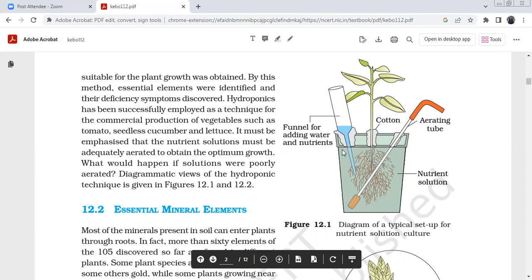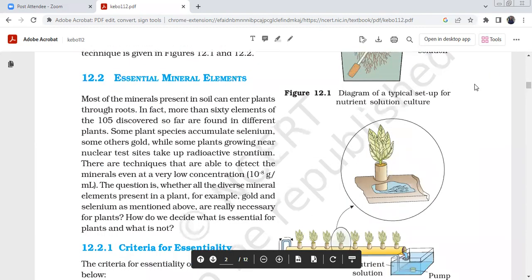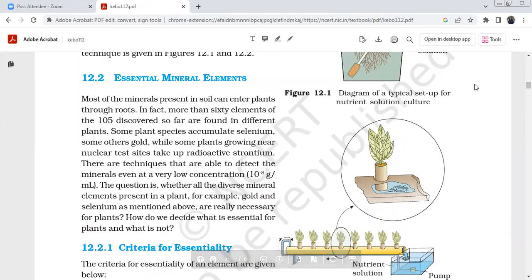Hydroponics has been successfully employed as a technique commercially to grow vegetables such as tomatoes and seedless cucumbers. In a typical hydroponics setup, there is a funnel for adding water and nutrients, and cotton is used to stabilize the plant. The nutrient solution is circulated from a reservoir through the system.